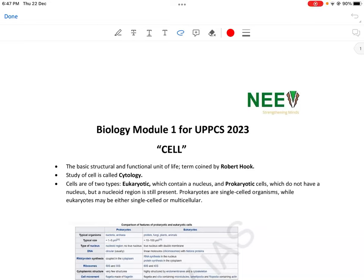Hello friends, welcome to NIV IAS. I am Dr. Isha and today we are starting Quick Revision Capsule Module for the upcoming UPPCS 2023 Prelims Exam, in which we will discuss all possible important topics from different subjects in brief, and along with that we will also discuss previous year questions from these topics.